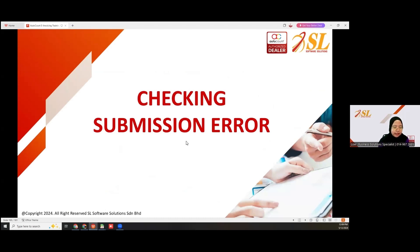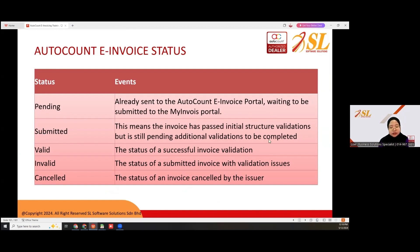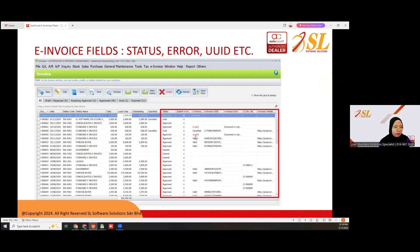There are some checking submission errors. After we submit to MyInvois portal, there are a few statuses. First is 'Pending' — already sent to AutoCount invoice portal, waiting to be submitted to MyInvois portal. After that, 'Submitted' status means the invoice has passed initial structure validation but is still pending additional validation. If valid, the status is 'Valid'; if invalid, it shows 'Validation Issue'. 'Cancelled' means the invoice was canceled by the issuer.